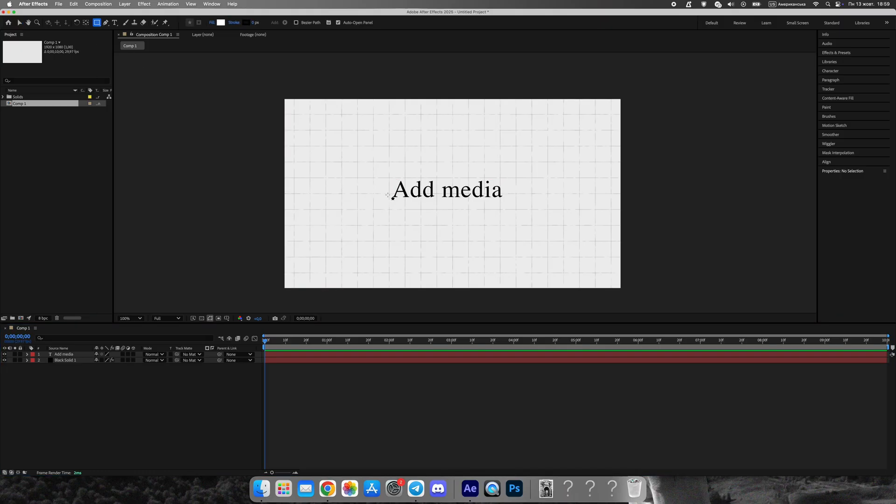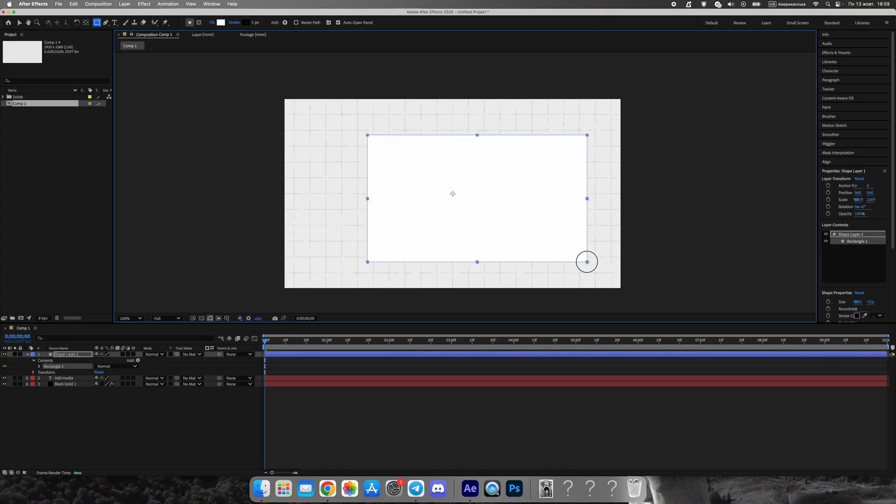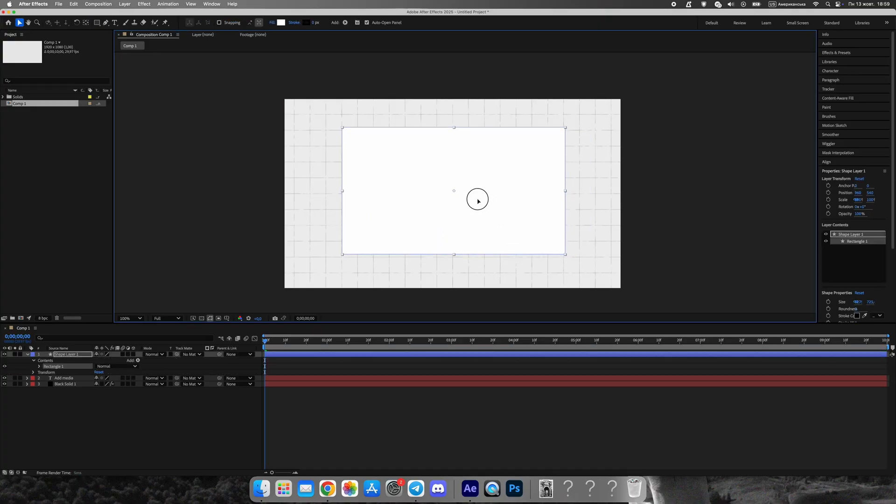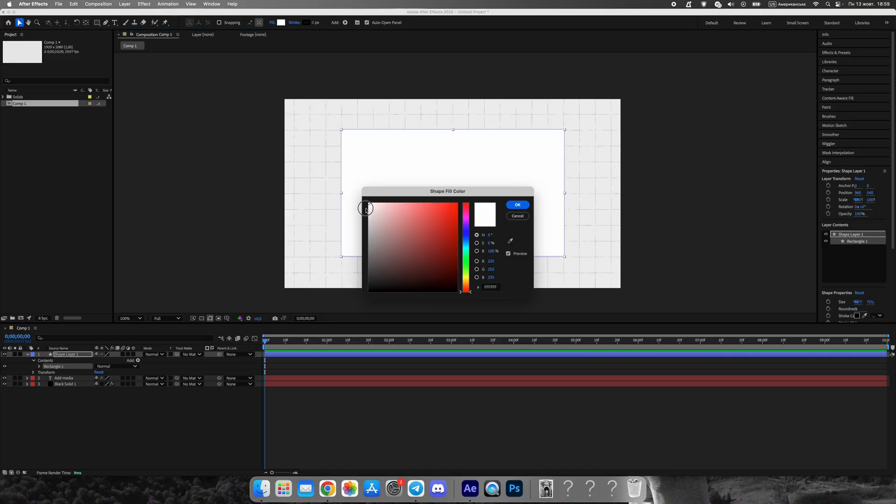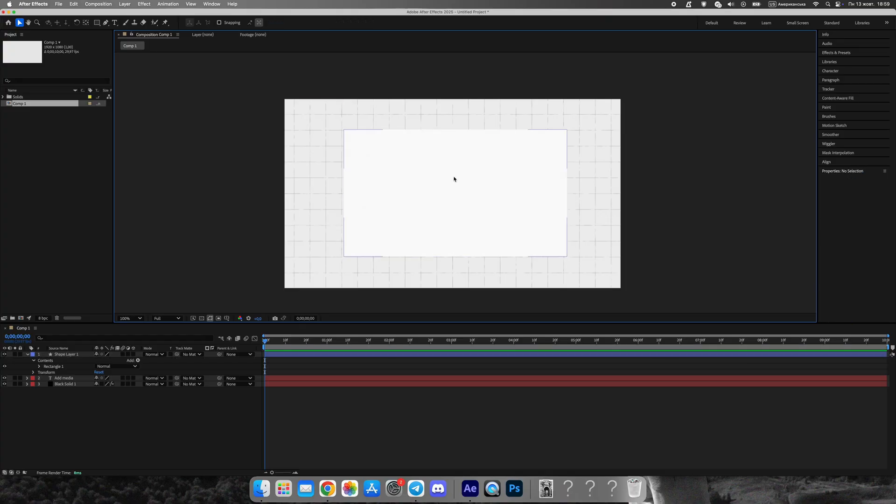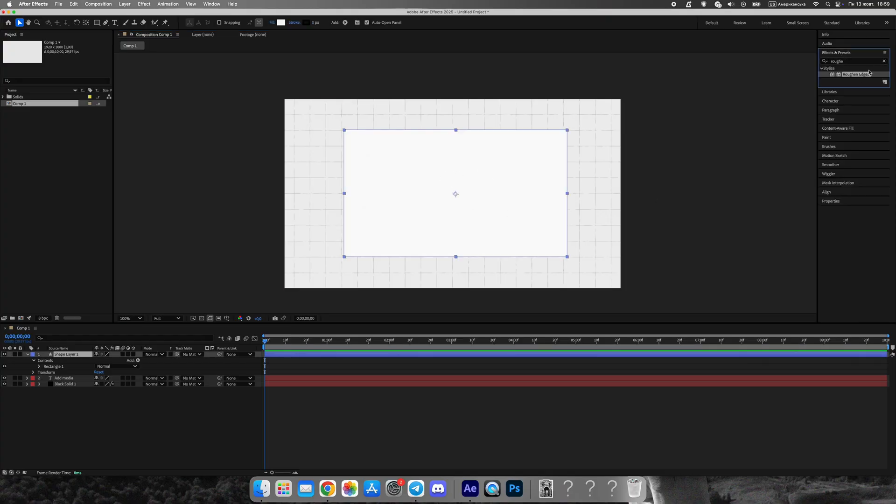Now, let's create the base shape that will hold our photo. Use the shape tool to draw a rectangle or rounded shape behind where the photo will appear. Apply roughened edges to this shape as well to make the borders slightly uneven and vintage. Then, add a drop shadow for better contrast and separation from the background.